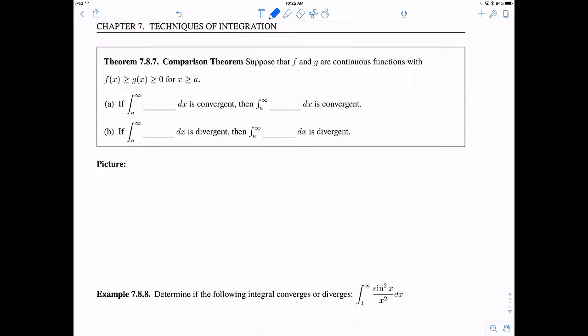Let's get back and look at the comparison theorem. The comparison theorem deals with functions f and g, where f is the bigger function, g is smaller, and they're both greater than zero. So f and g are both positive, and f is bigger than g, for x greater than or equal to a. The last condition is that these should be continuous functions. So if we have all of that set up, the claim is that we can tell something about these improper integrals. If we have an improper integral from a to infinity of f(x) dx and this converges, then the integral from a to infinity of g(x) dx is also convergent. Likewise, if the small one is divergent, then the big one is divergent.